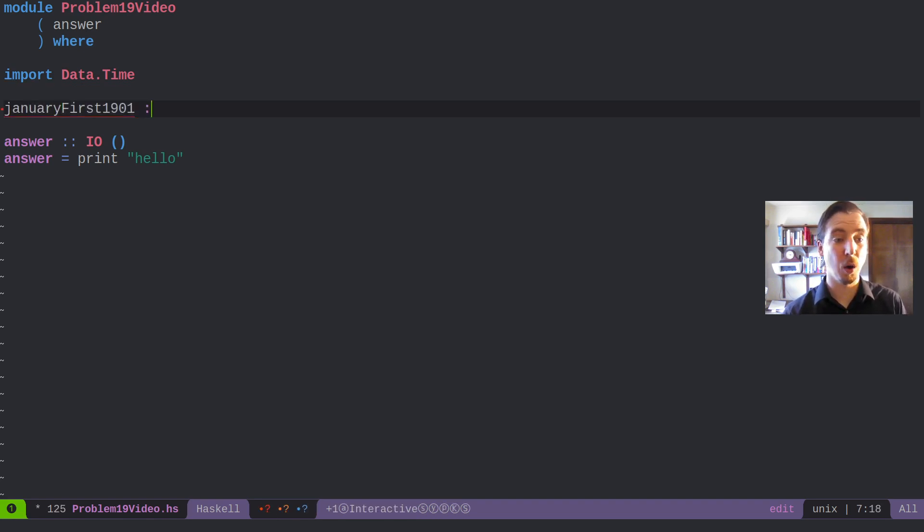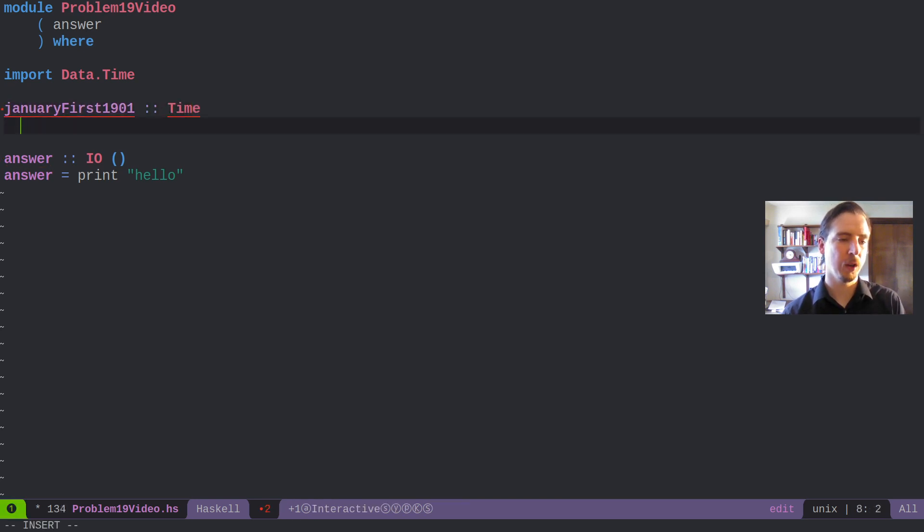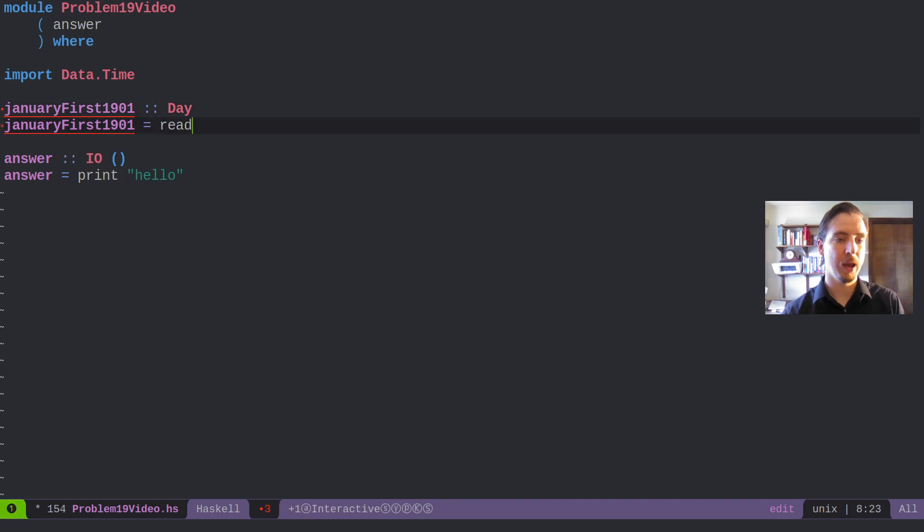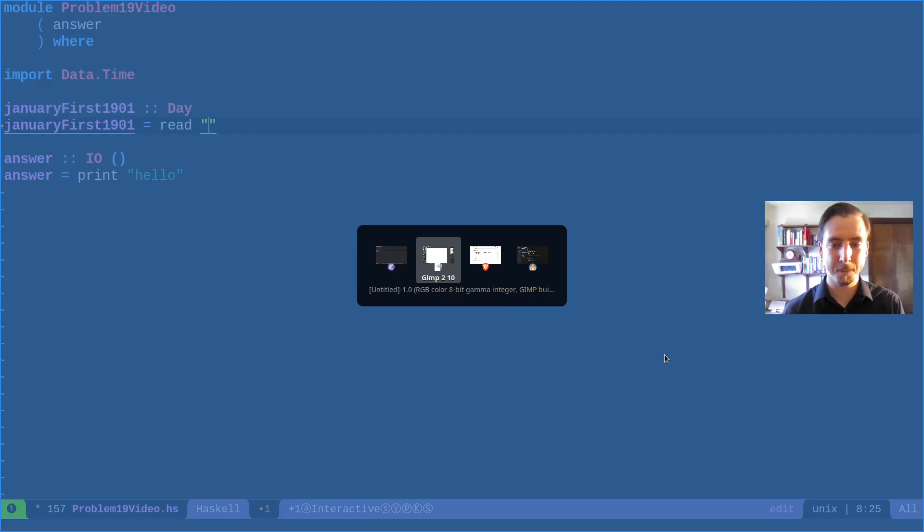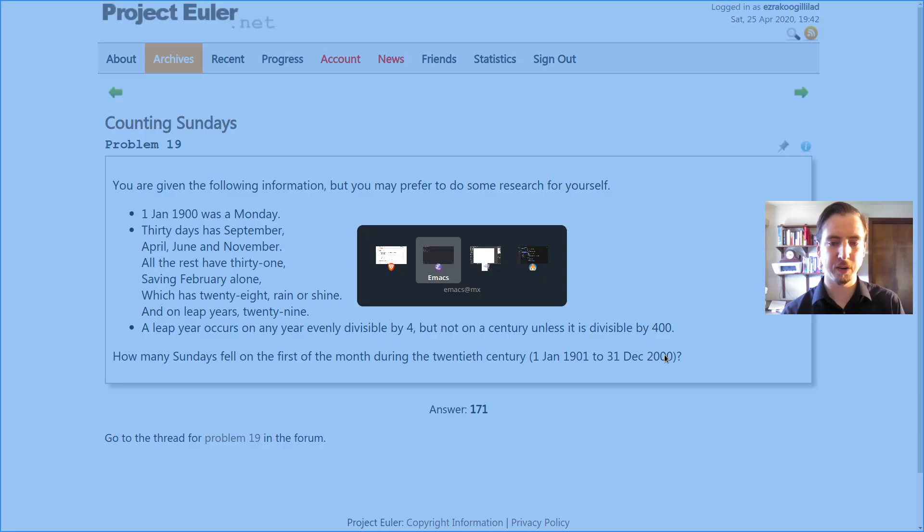1901 is going to be a day. And I'm just going to use the read function to build a new day. And that is January 1st, 1901. So to do that, we can just say read 1901-01-01.